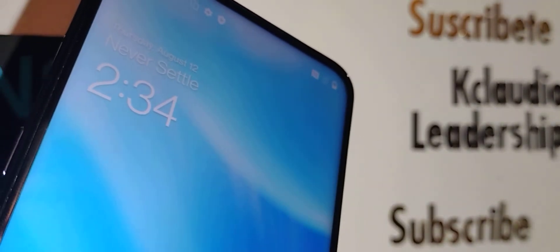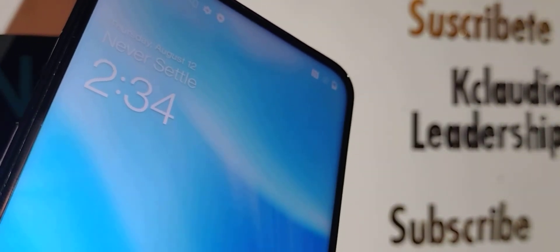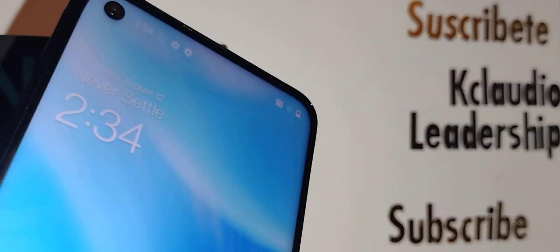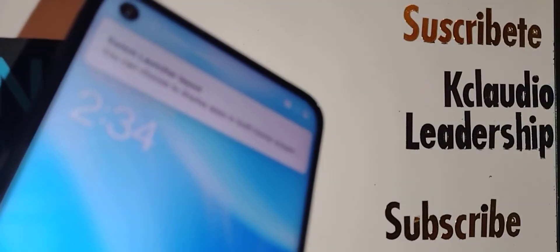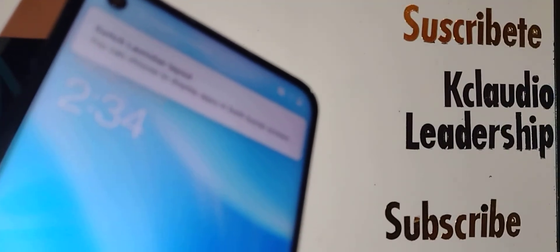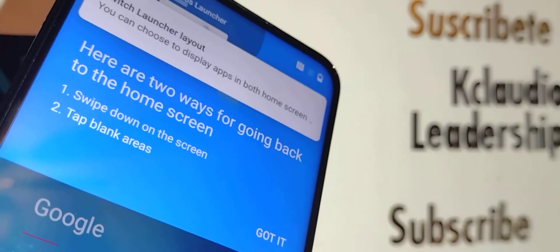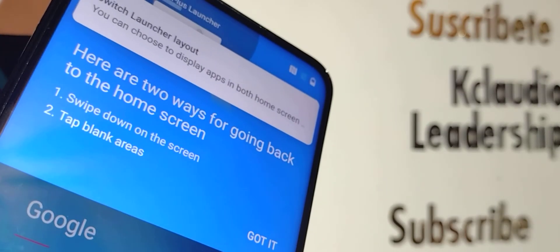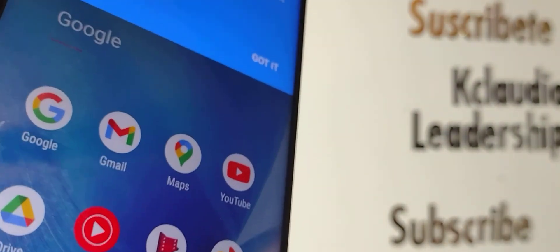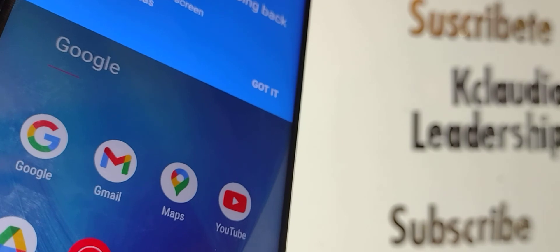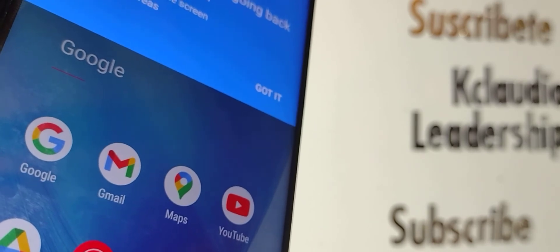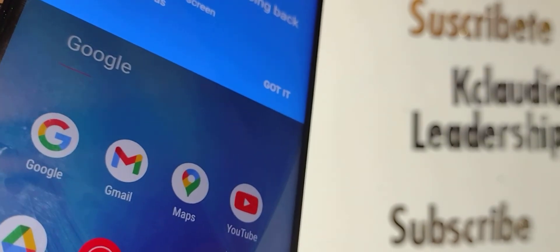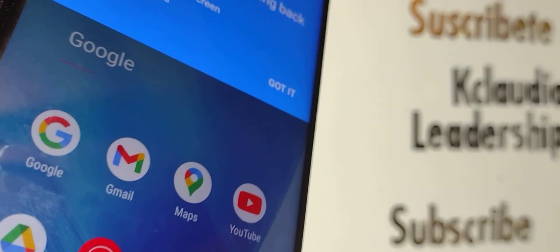So this is how to reset this OnePlus North 200. I hope this video was helpful for you. Let me know if you have any questions. Please subscribe to the channel and let me know in the comment section. Thanks so much.